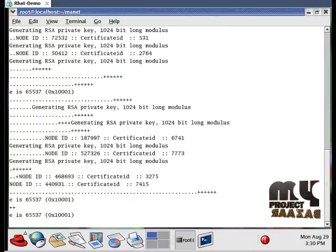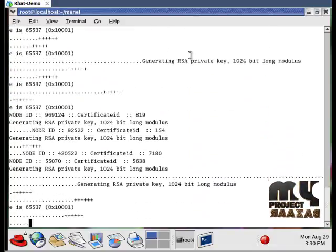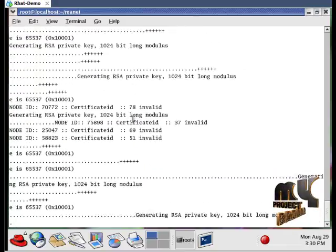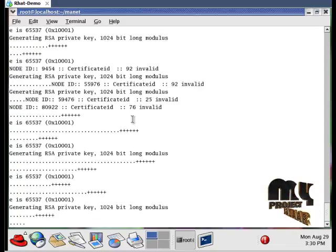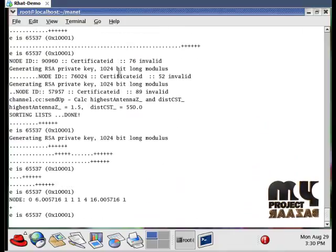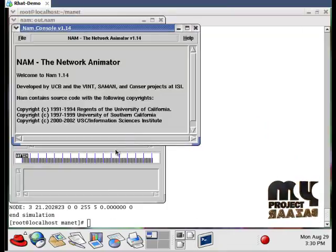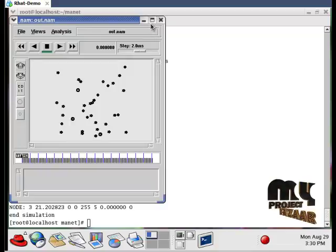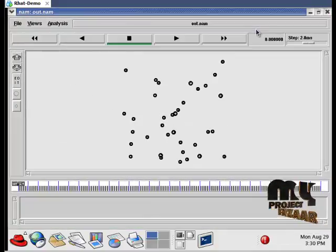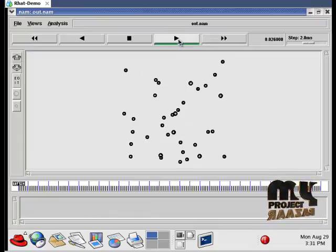We create 35 nodes in our network. An RSA key format is generated — that is, the node ID and certificate ID are generated in the terminal window. Then routing table information is created. When we click the play forward button, the simulation begins.